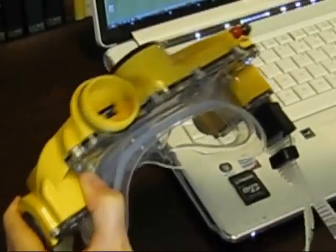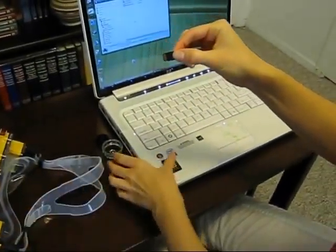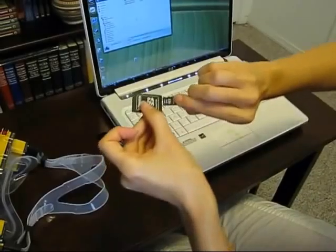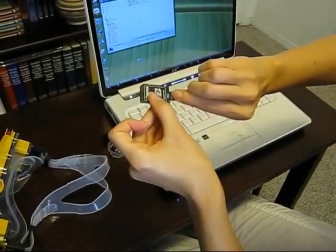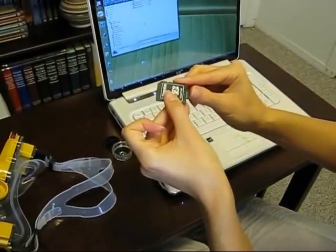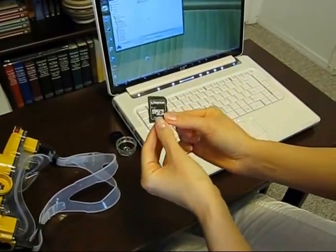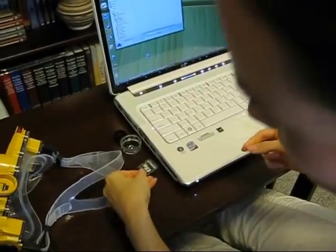Gently push in on the micro SD card and it will pop up. Remove the card from the camera mask and insert the card into an adapter that works with your computer.